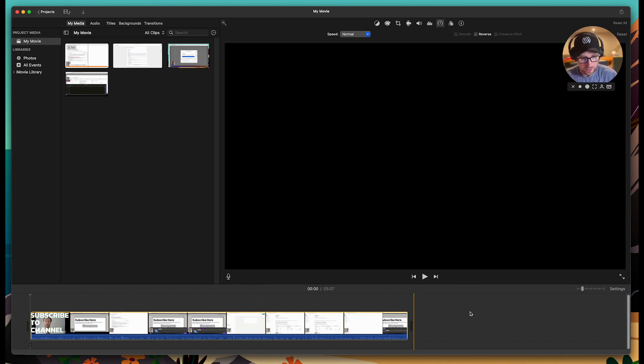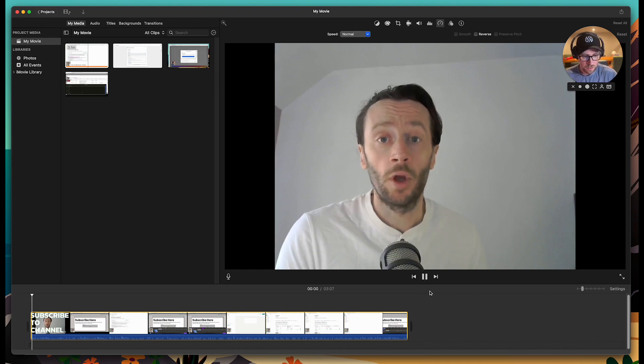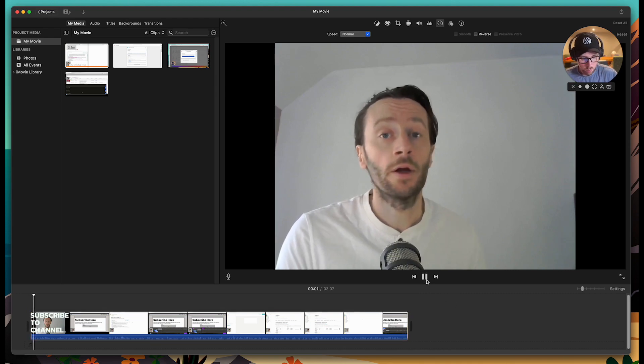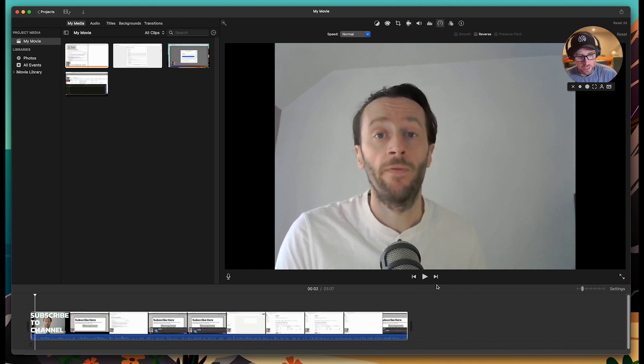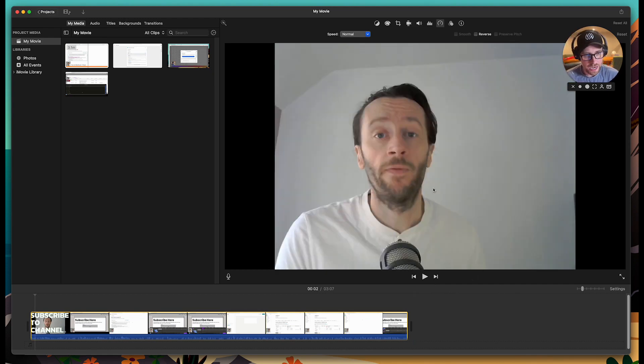And work on it in the timeline. If I hit play, we will see that this video is in sort of normal speed and has sound.